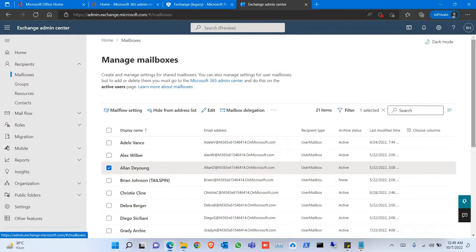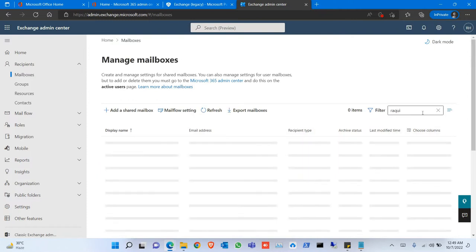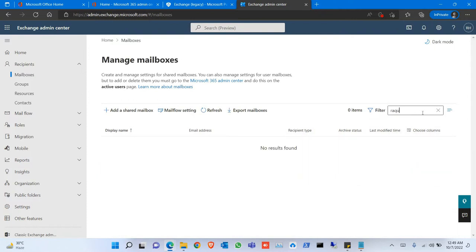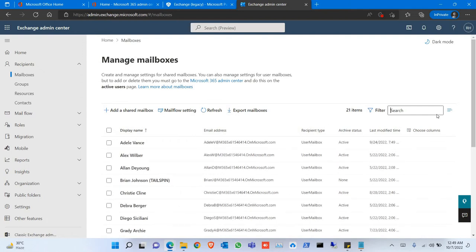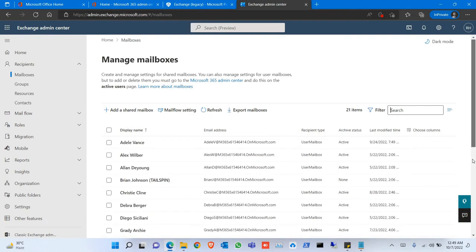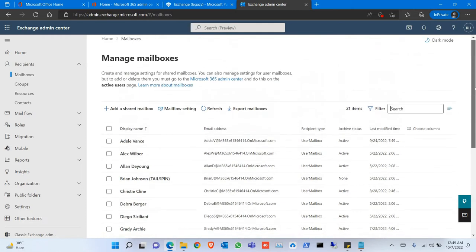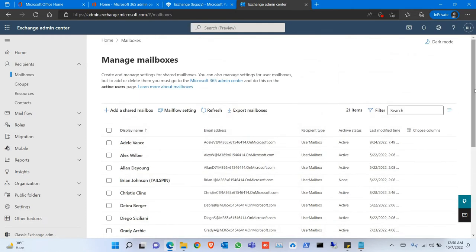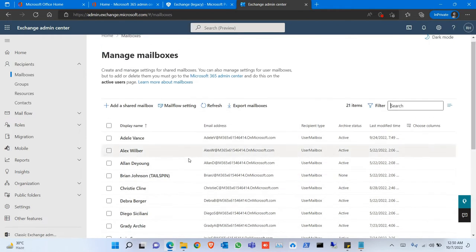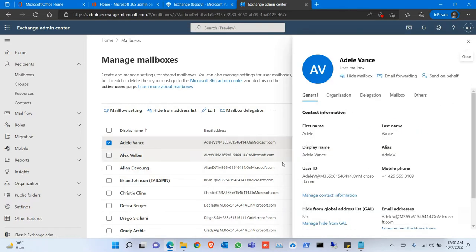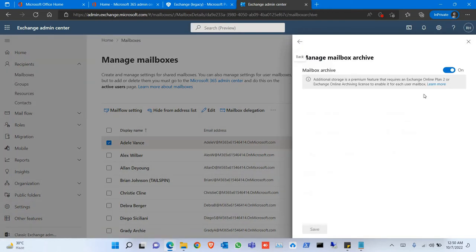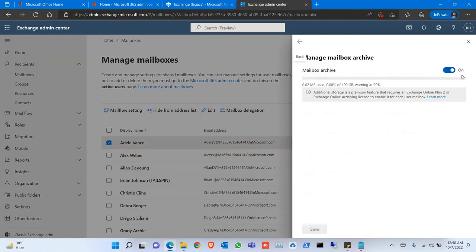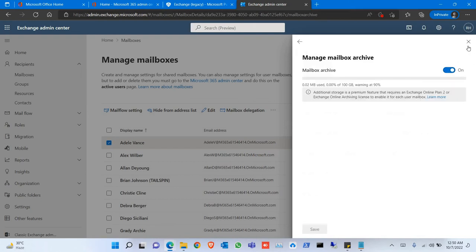Click on the person you want to give the tag. Just select the user. Go to Others. Click on Manage Mailbox Archive. The archiving is already turned on. You can turn off or turn on from here.